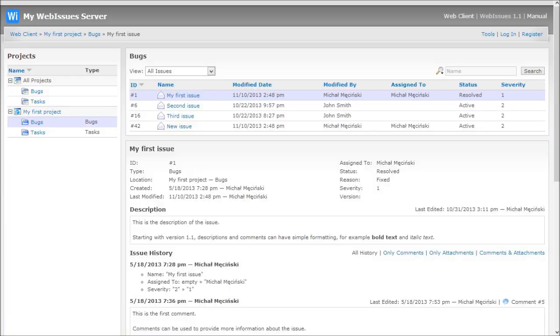If they want to add a new issue, for example, they need to log in or register a new account if that option has been enabled. In version 1.1 it's possible to register without administrator's approval, so a new user will immediately get full access to the public projects. This is very useful for bug tracking systems, where everyone can view existing bugs and registered people can submit new bugs or comment on the existing ones.